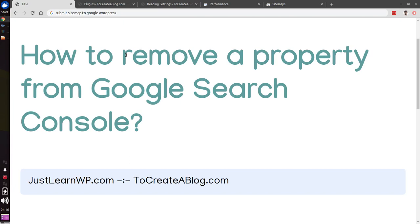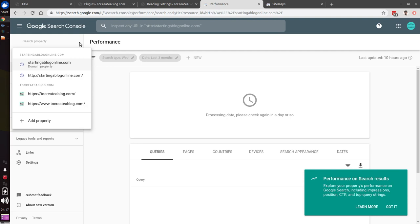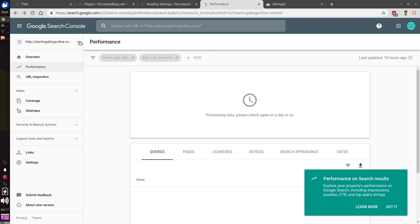Hello and welcome. In this video I will show you how to remove a property from Google Search Console. It's very simple and easy. Log into your Google Search Console account and select the property that you want to delete.